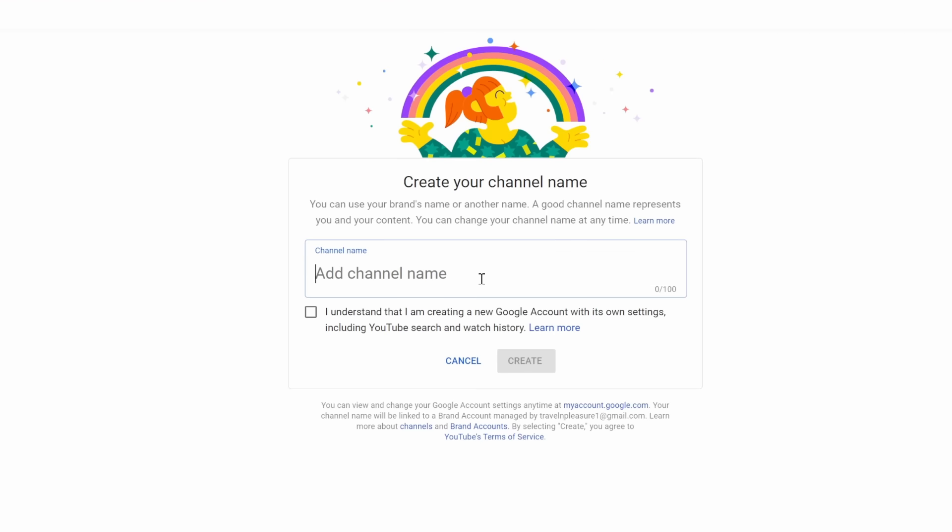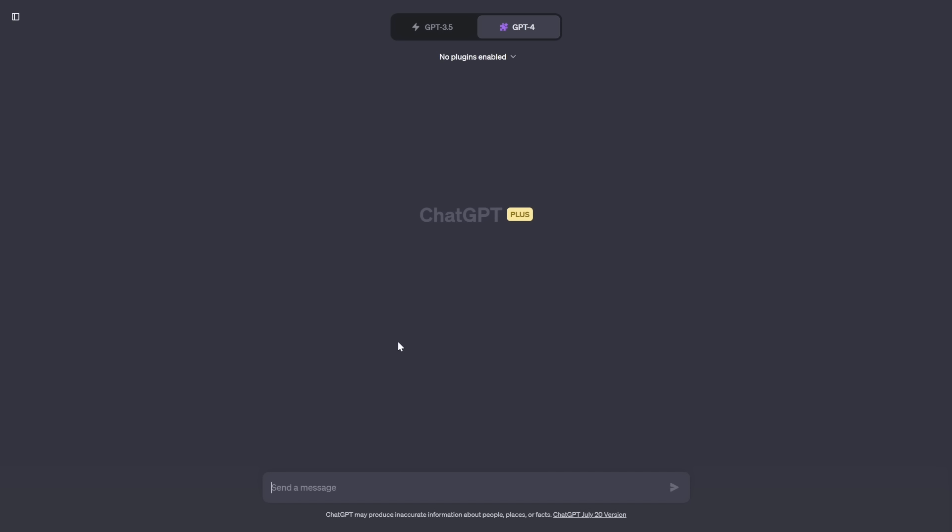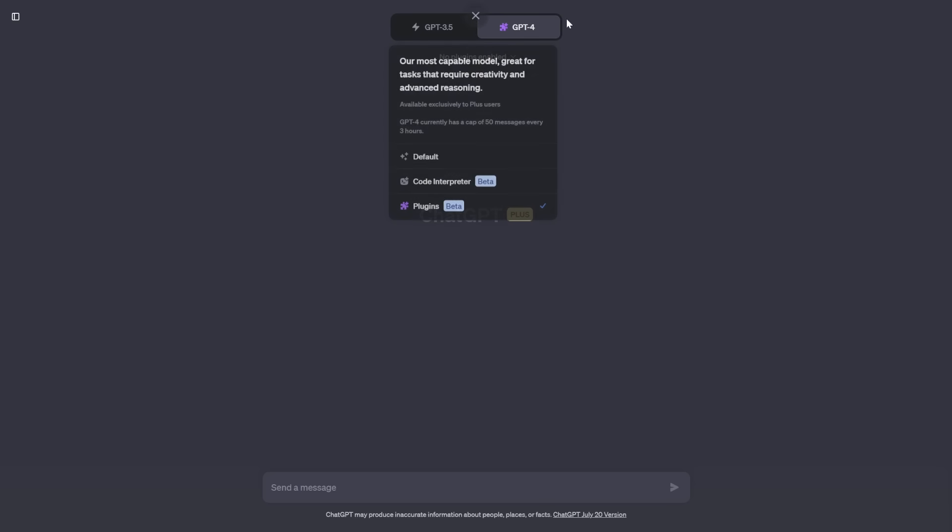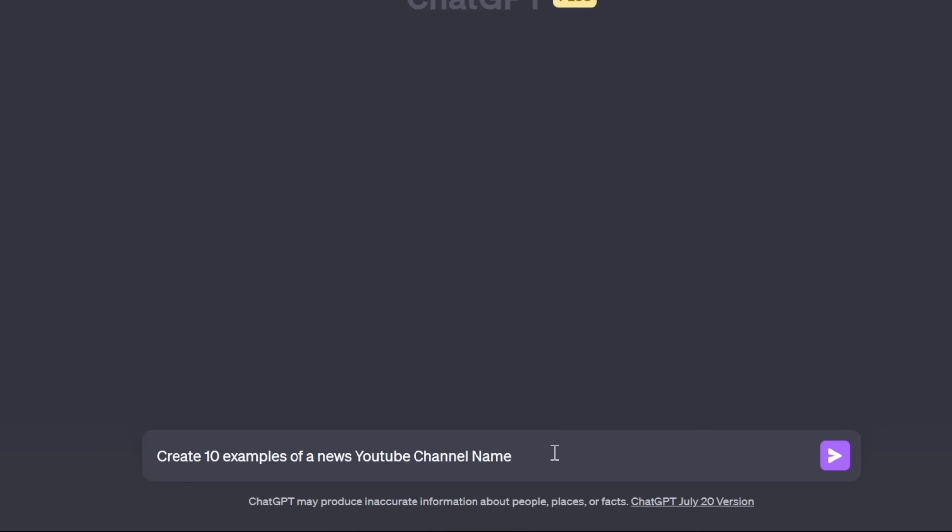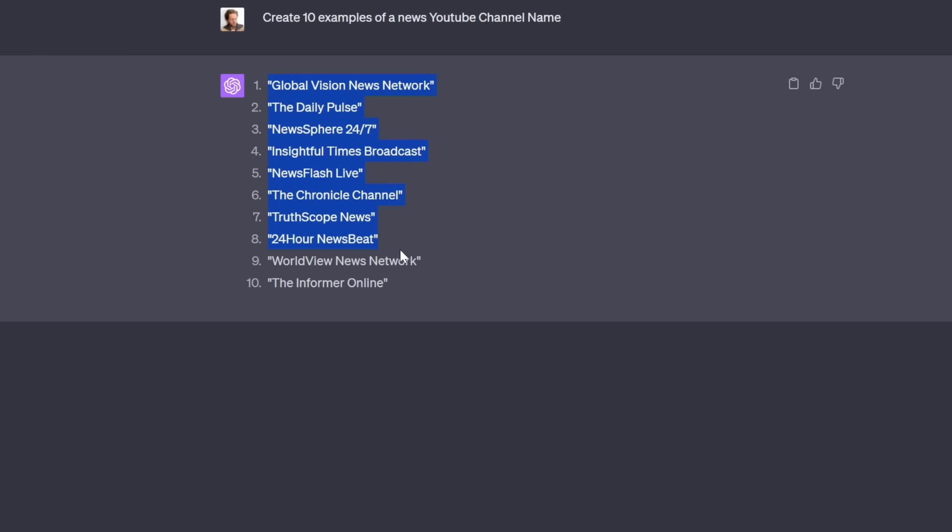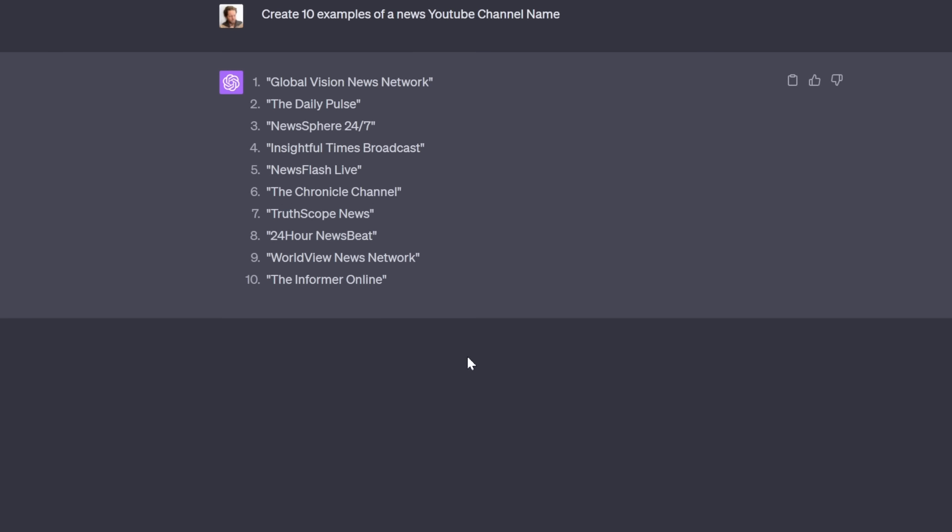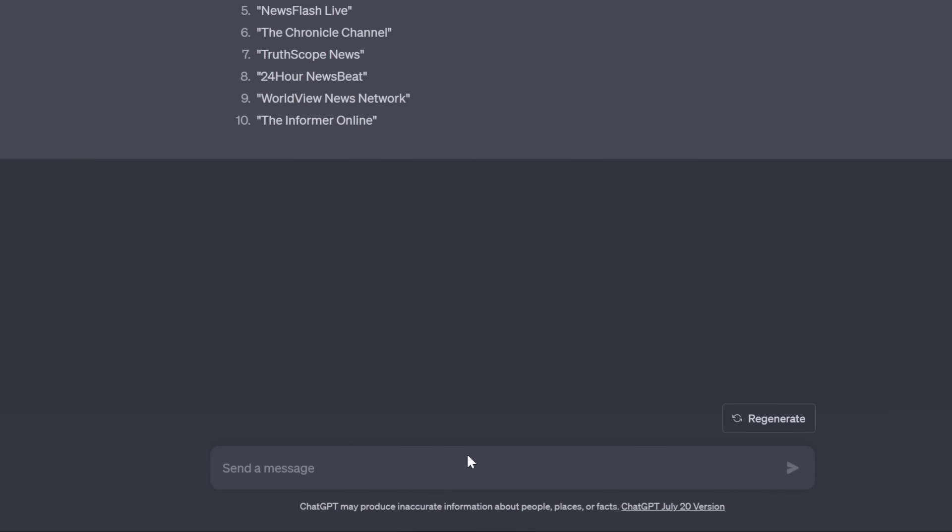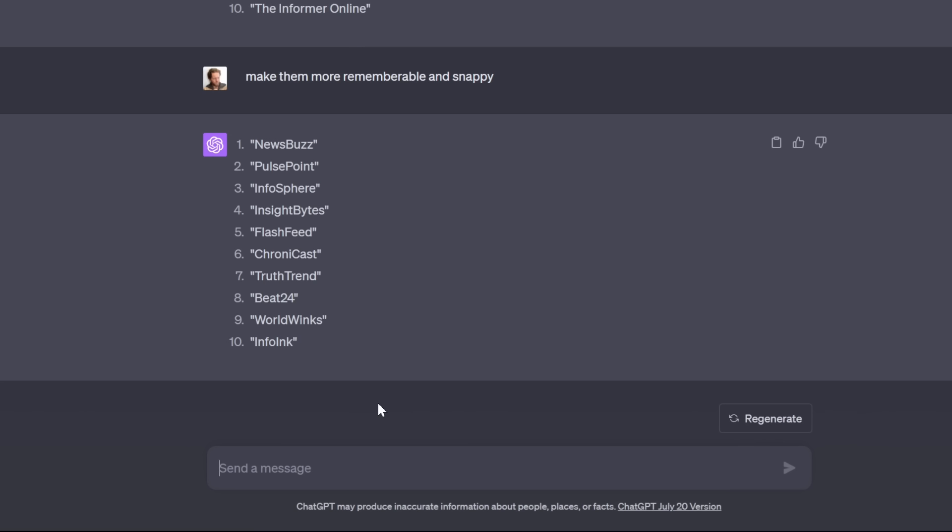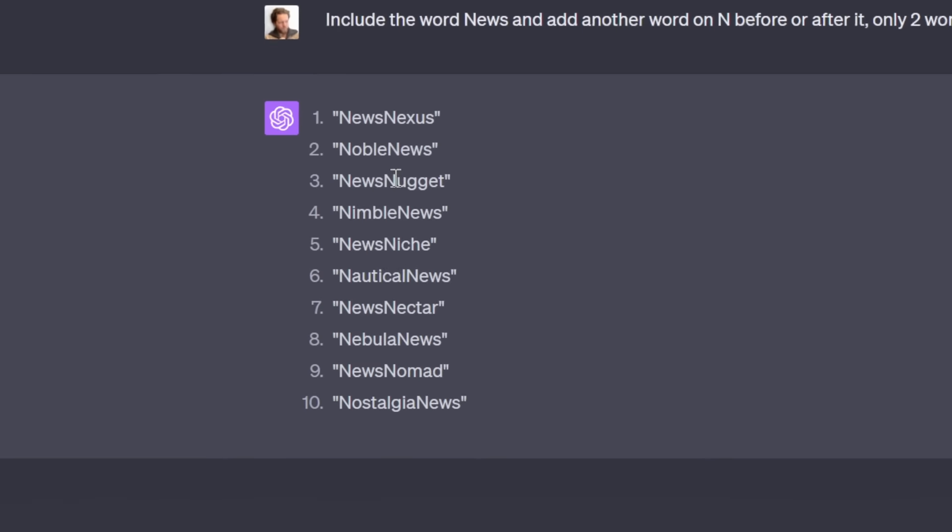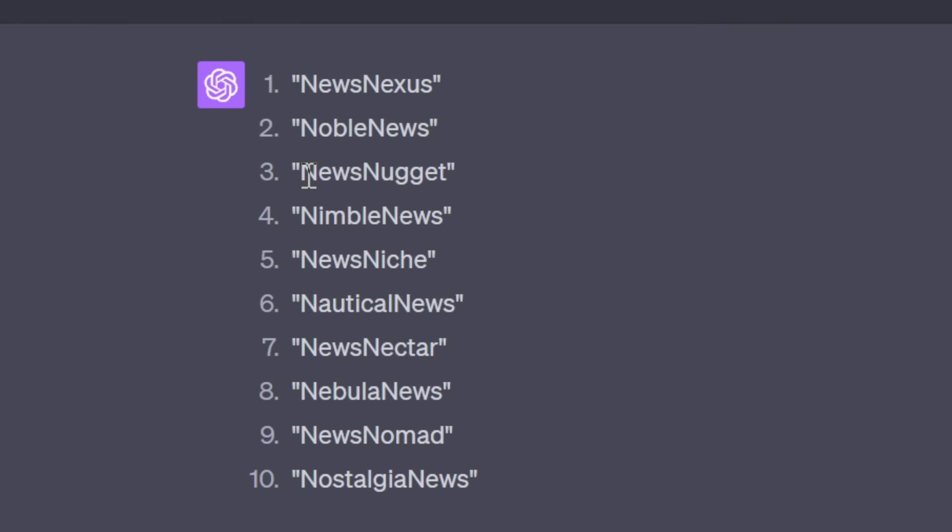Create a channel name. A good channel name is extremely important so people remember you. I like having channel names that are short and snappy and also has the type of channel that you are in the channel name. So we're going to ask ChatGPT here to create some news YouTube channel names for us. The first results weren't that good, so we're going to keep going. Second time also not the best. Here we got some good ones, like for example, news nugget.